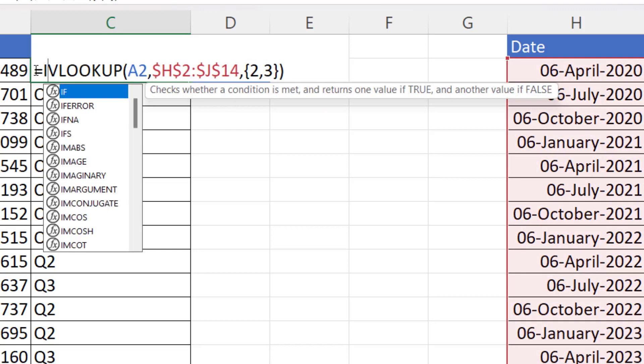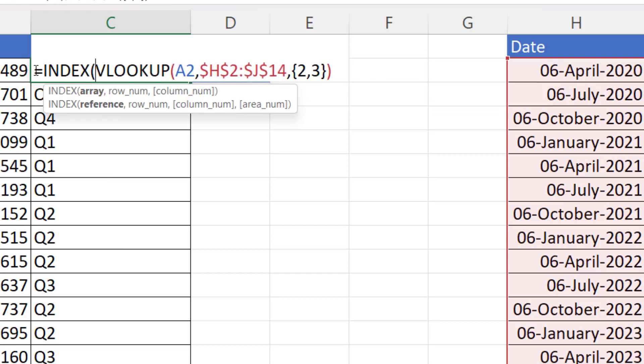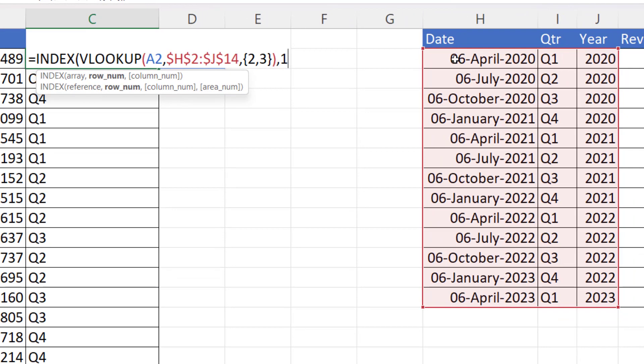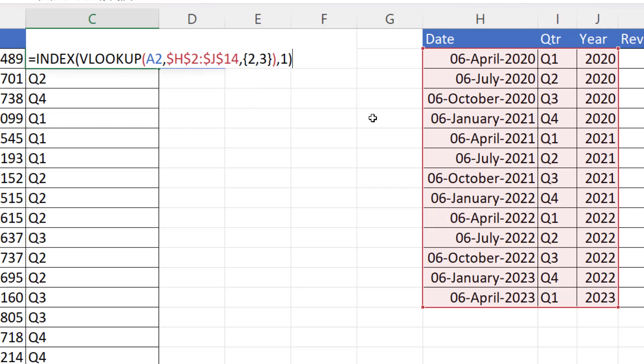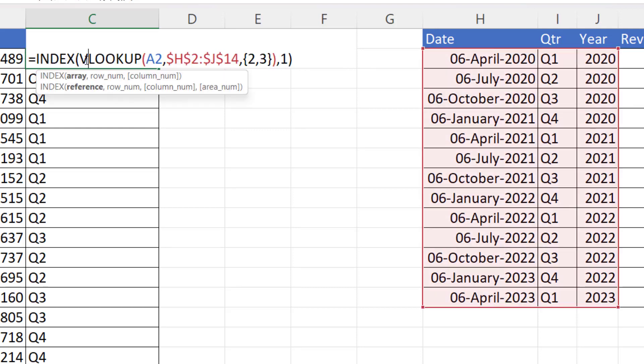Because what we could do is then use the INDEX function. So the array is the VLOOKUP function that's currently returning the quarter and the year. And my row number will be one, because I want to return the first value that the VLOOKUP is returning, as in the quarter. So if I close the bracket there, you can see it returns Q1.